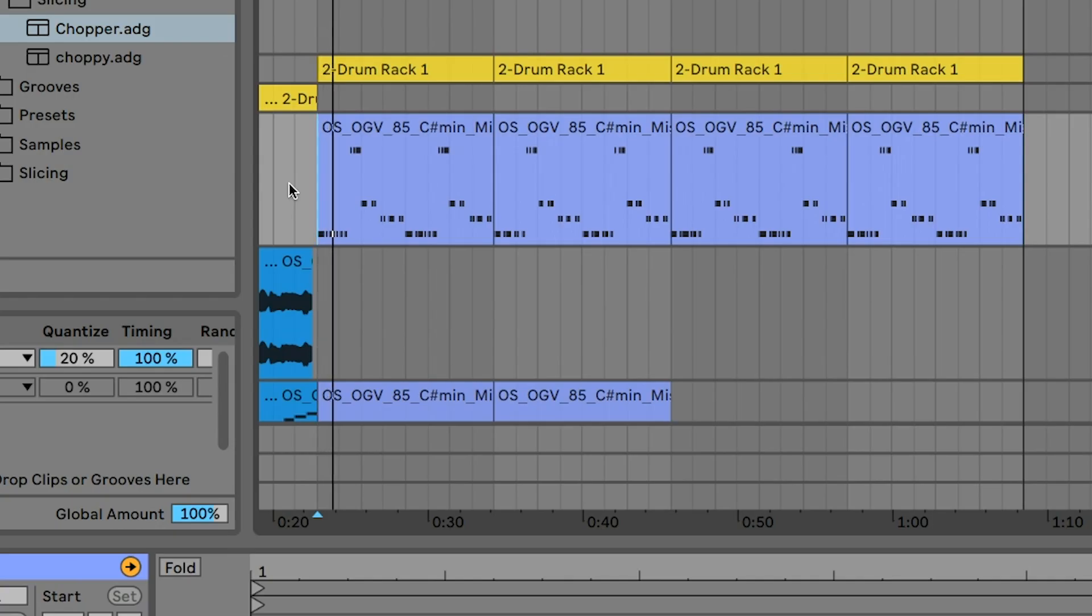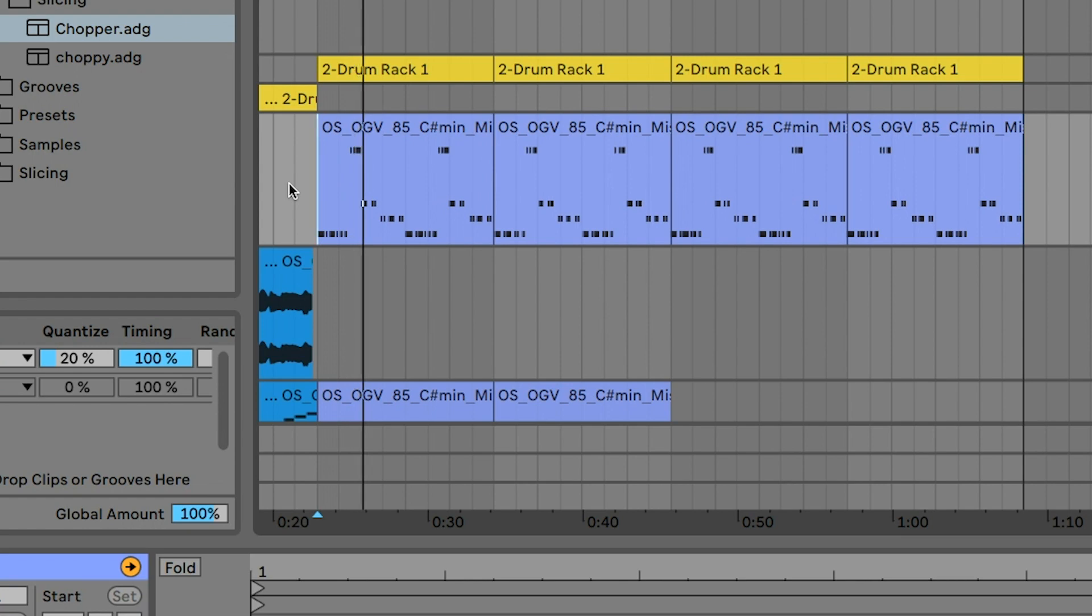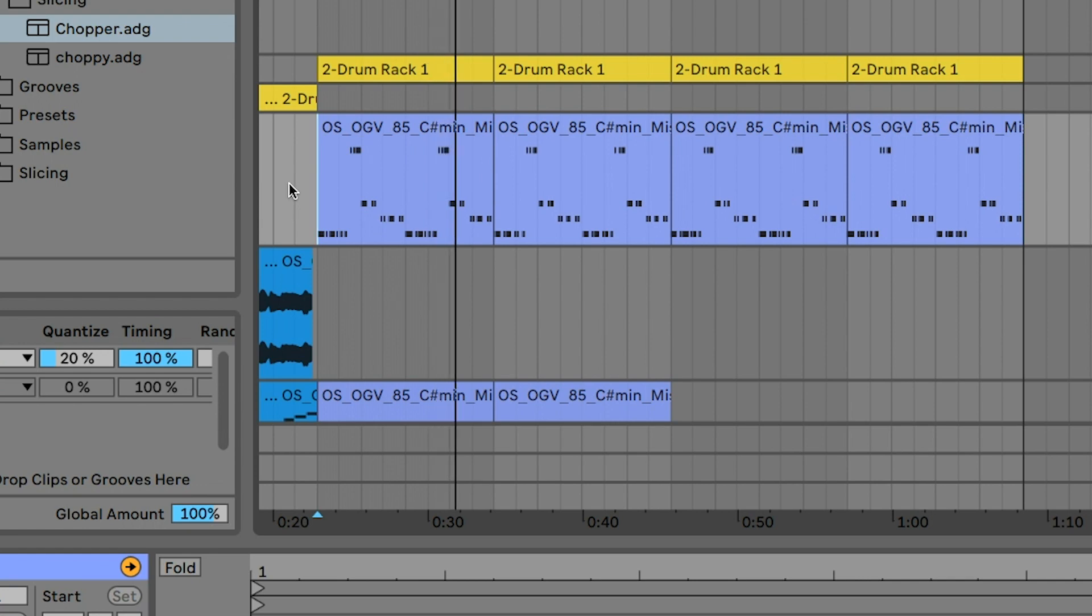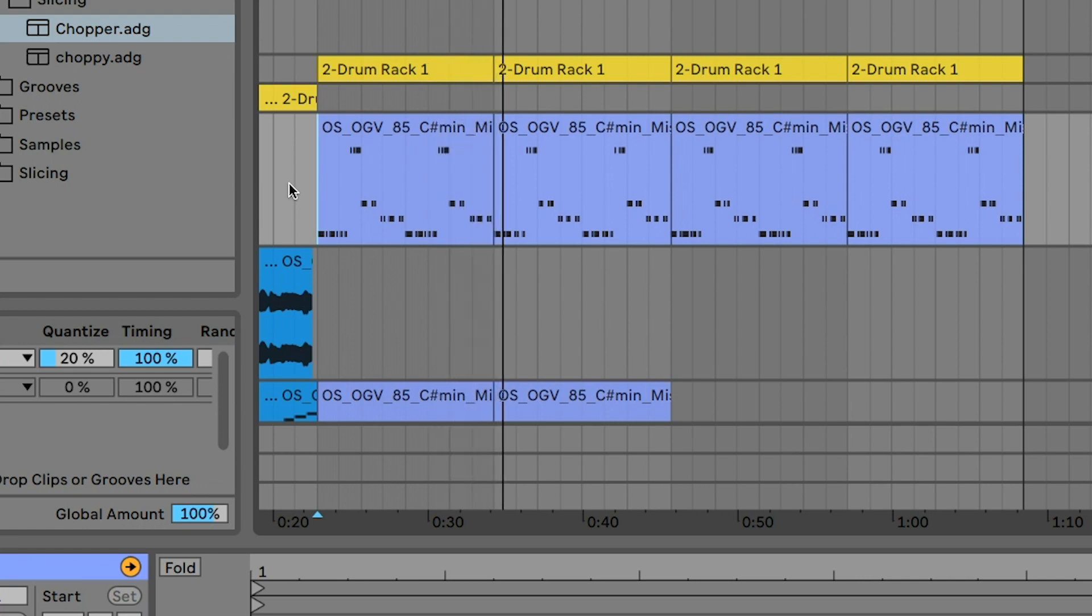Here's a beat made with that slicing preset.